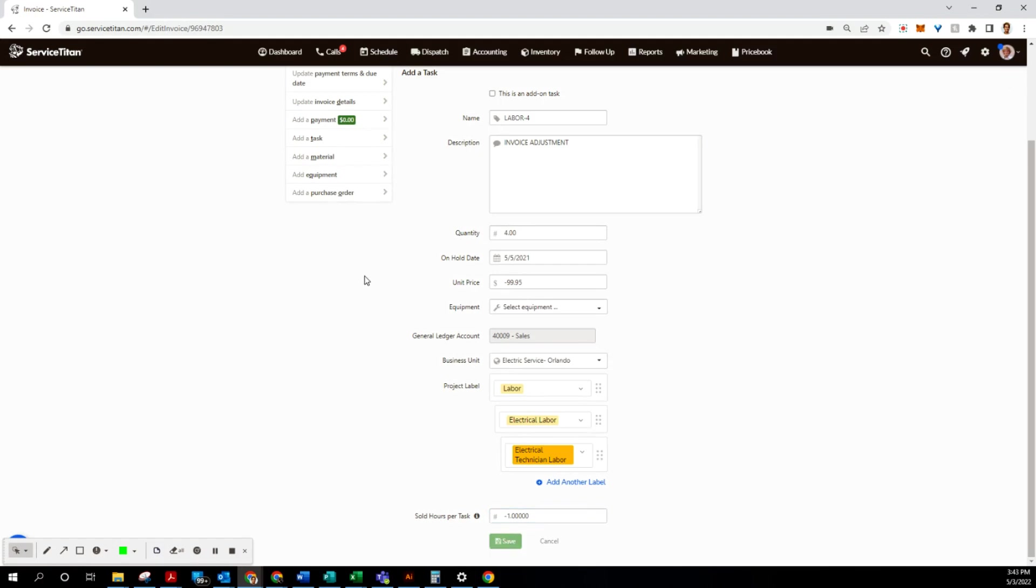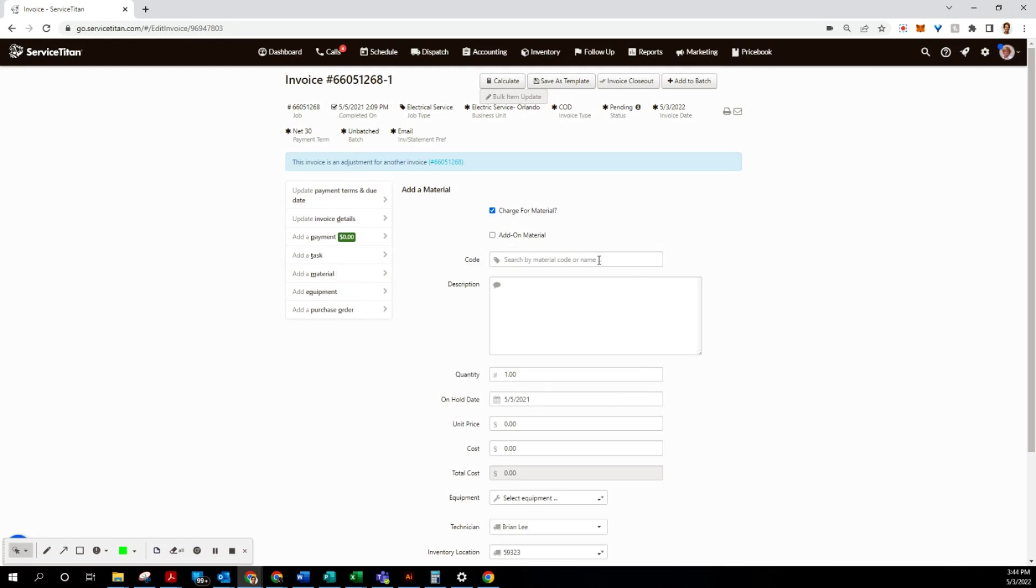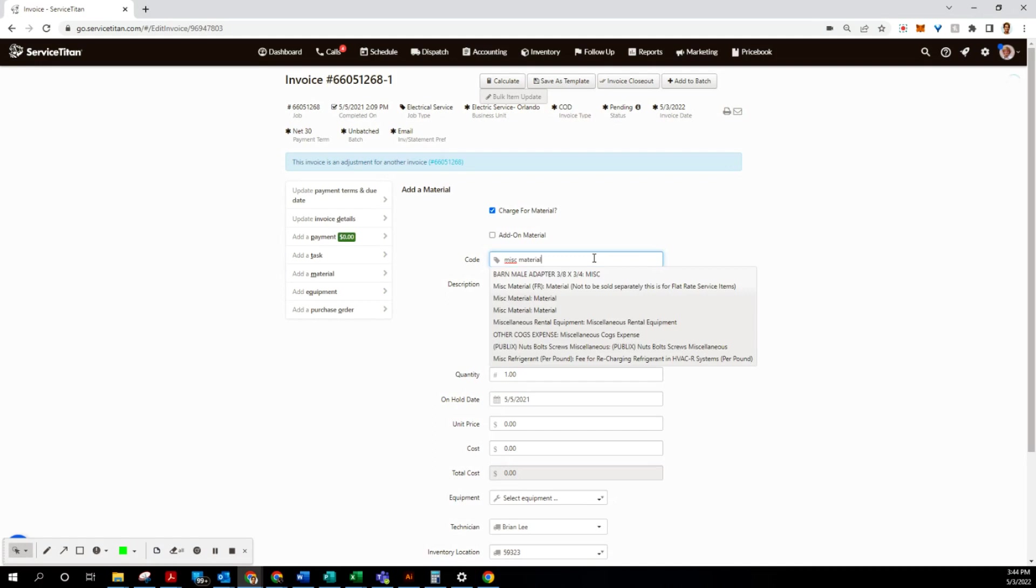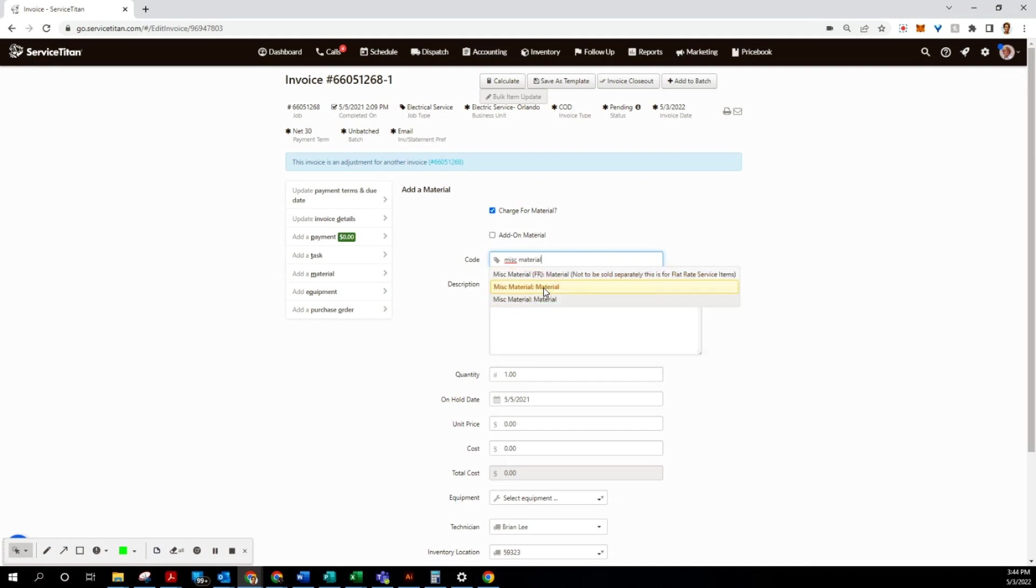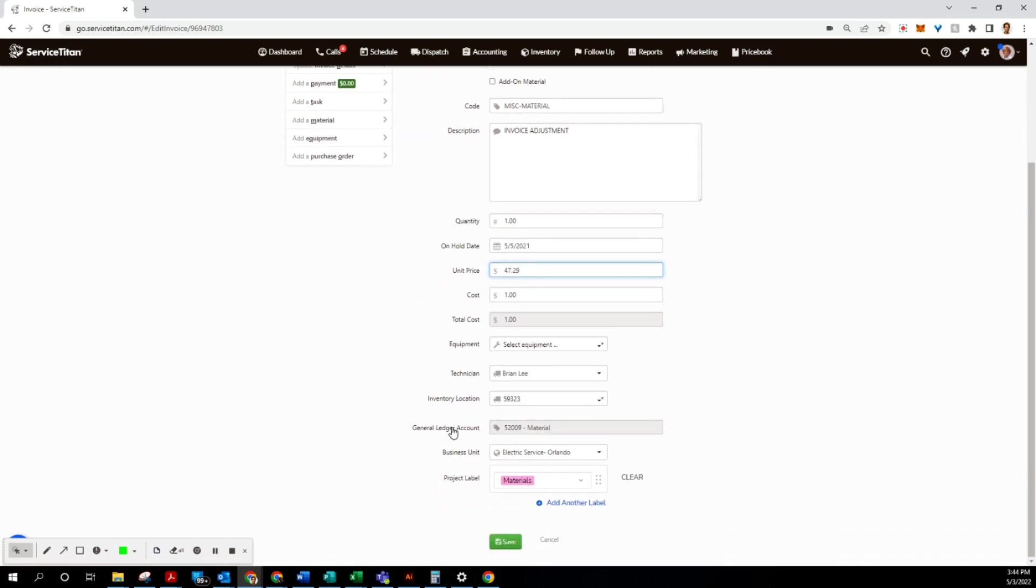And then those are our labor tasks. Now we have material, so let's go to add material. First one's miscellaneous material, and the first one is $47.29. Make sure to put a minus sign and then we can save that.